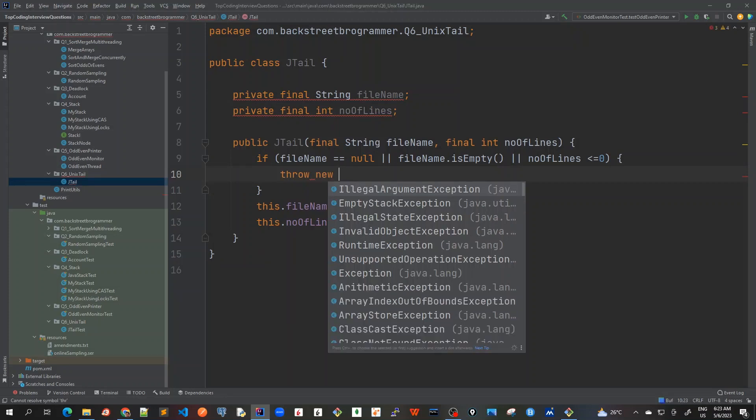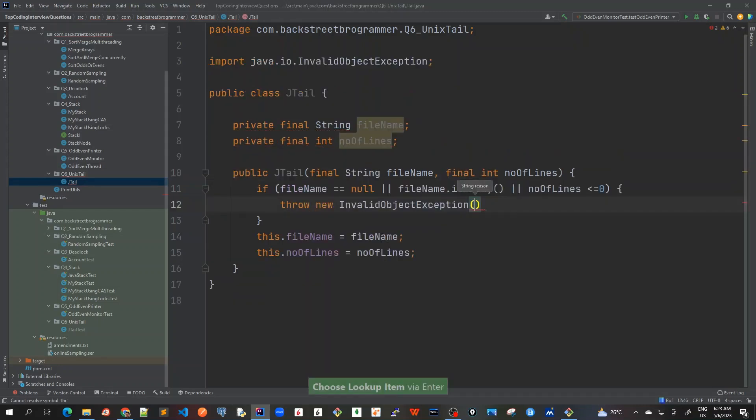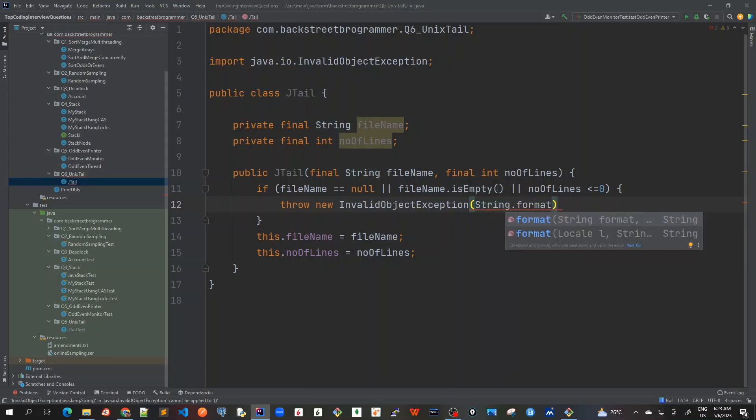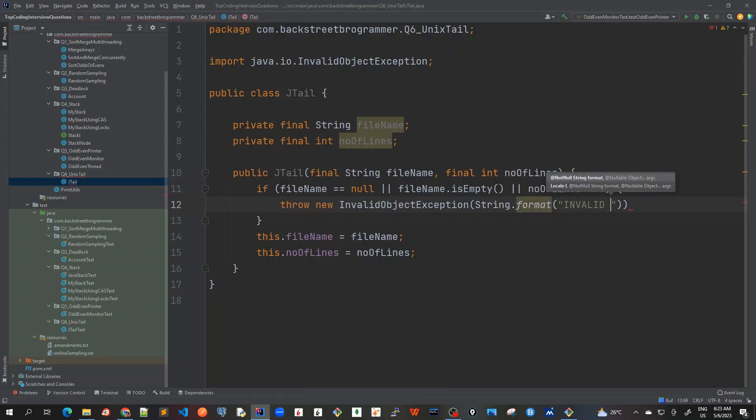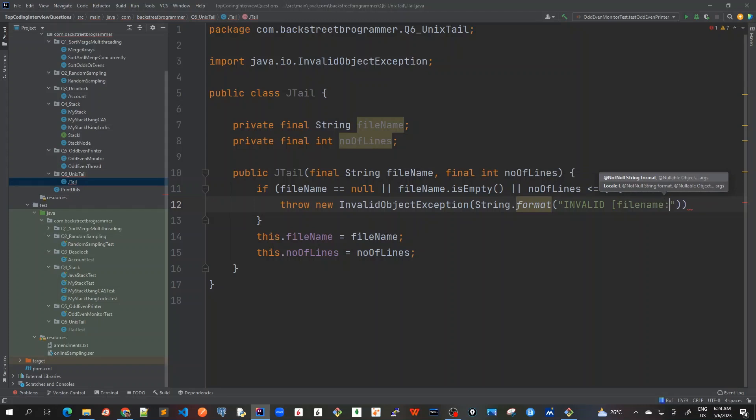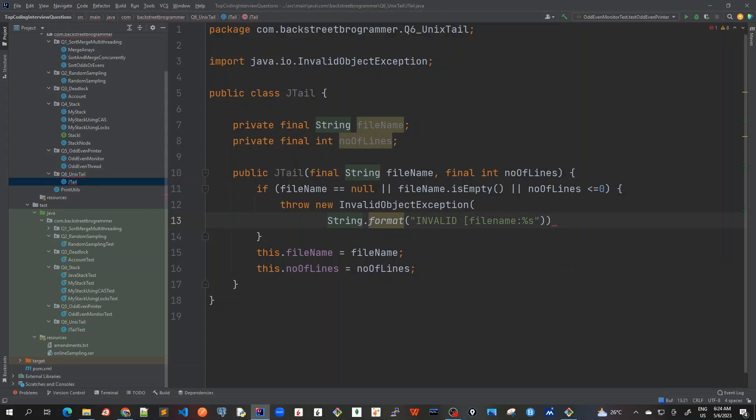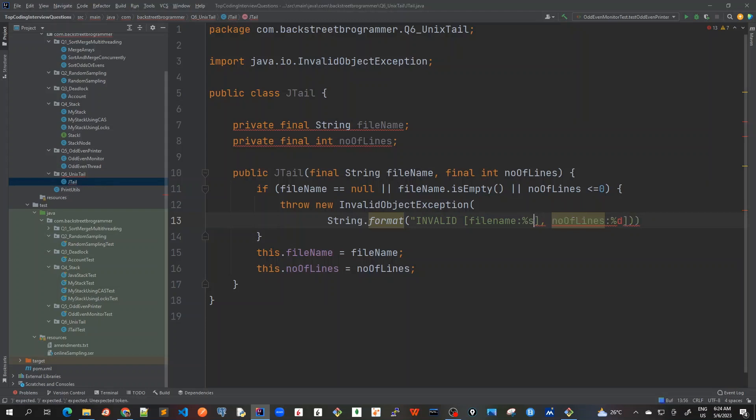And in that case, you have to throw illegal argument exception or invalid object exception, whatever. I think let's use invalid object exception. I will call String.format and use invalid file name and whatever is provided I'll use percent s. And let me create it in a separate line so it would be easier to view the format: invalid this file name and number of lines you're just printing out.